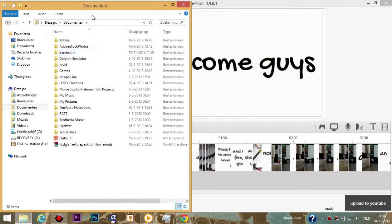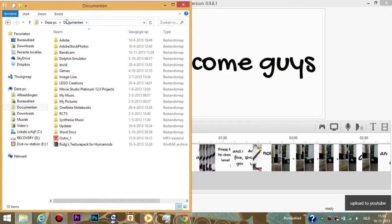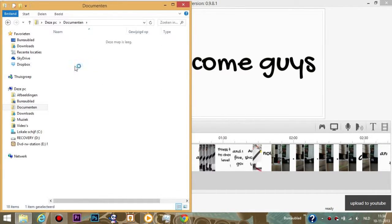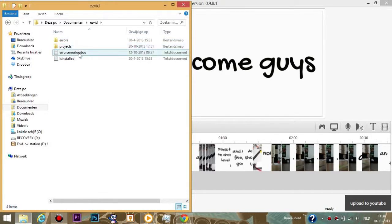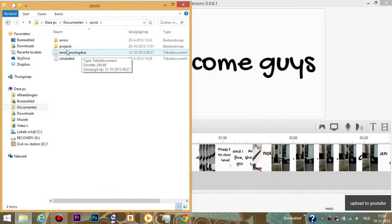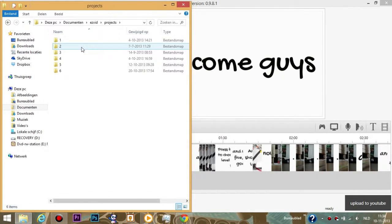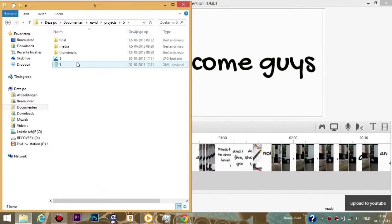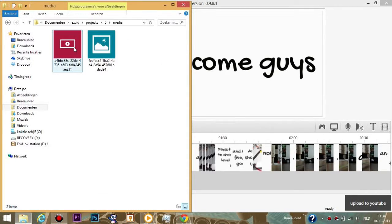Once you have uploaded it, you can find your file back. Go here and go down to EasyVid in your documents - by the way, translation: documents. Go to EasyVid and you have errors, projects, installed, and errors. I can't read that. But you need to go to projects and then you have all your projects ordered in a row. I believe 5 was my latest video.